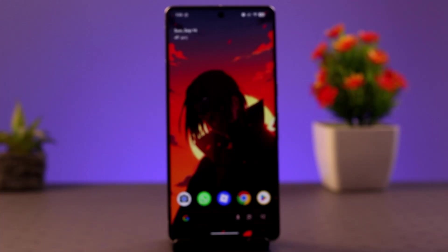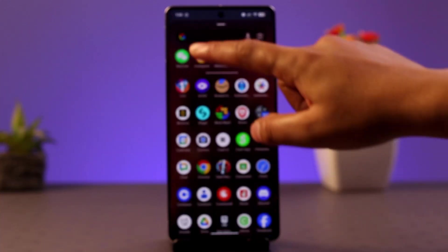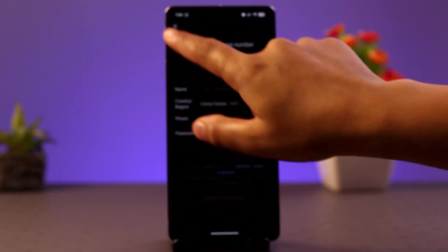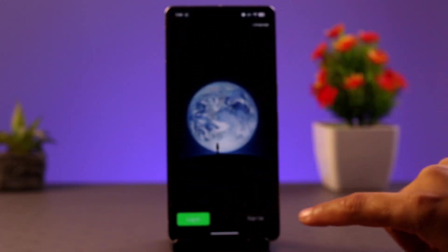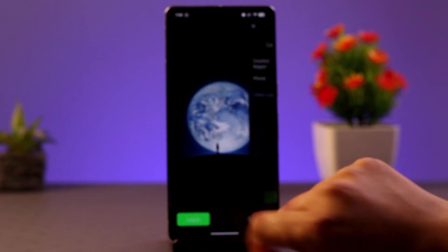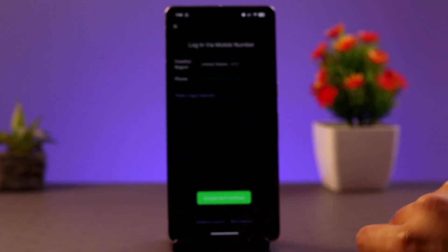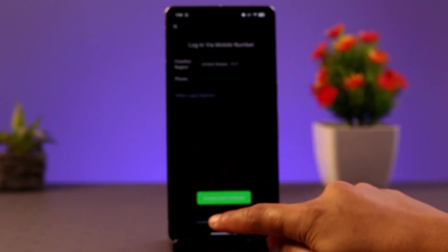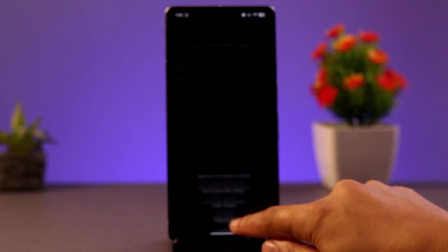First of all, launch and open the WeChat app and go to the home screen. Click on Login, then you simply want to go ahead and click on 'Unable to Login' or click on 'More Options'.